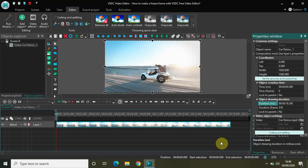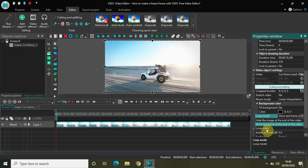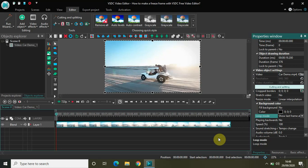Now the duration of my video is 19 seconds 200 milliseconds. If you look in the properties window, you will find this option called loop mode. In one of my previous videos we looked at this and selected the loop video option. But to make a freeze frame, we need to select the option that is currently selected: 'show last frame at the end of the video.' What this does is once the video ends, if you extend the duration, the extended portion will show the last frame of the video.